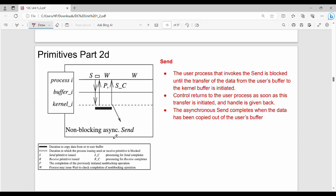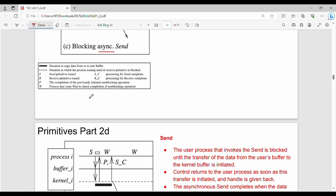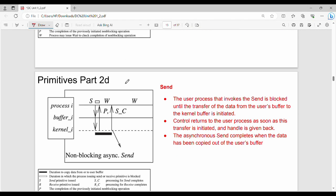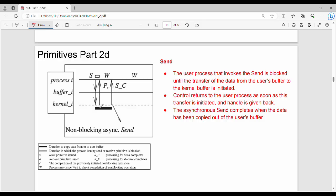The last case is non-blocking asynchronous send. In the process, initiate — control is returned in parallel while the data copy happens. We have a P flag to track the wait status, then send is complete. The key point: the user process that invokes the send is blocked only until the transfer of data from the user's buffer to the kernel buffer is initiated. Control returns to the user process as soon as this transfer is initiated. An additional handle is kept to track the process. The asynchronous send completes when the data has been copied out of the user's buffer. So send is complete.